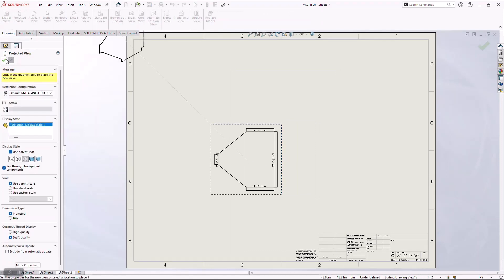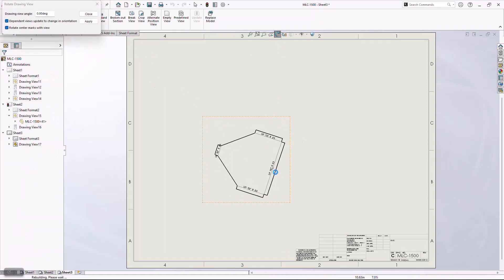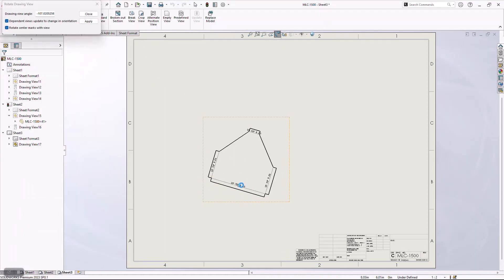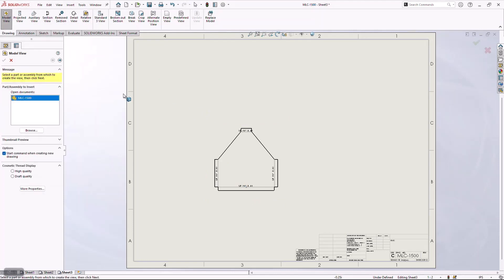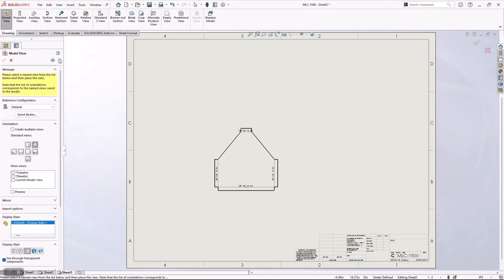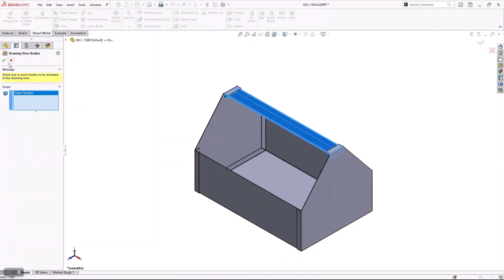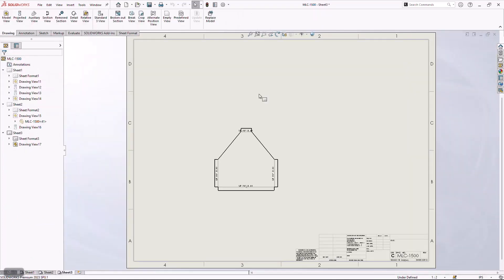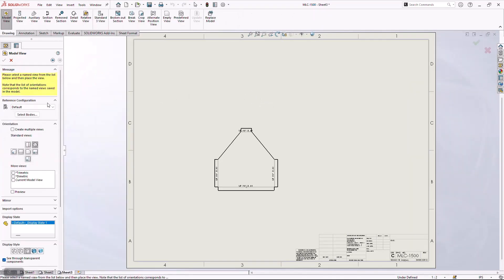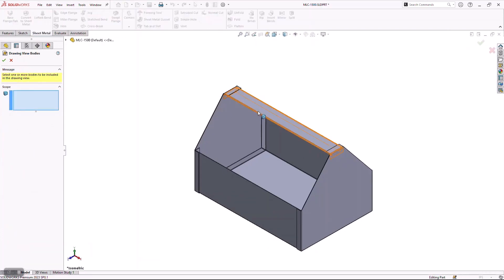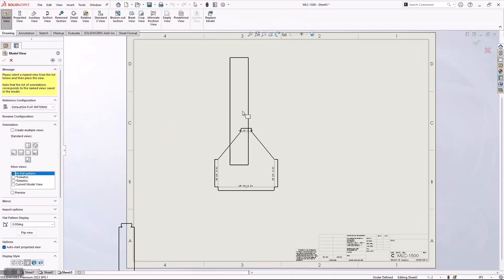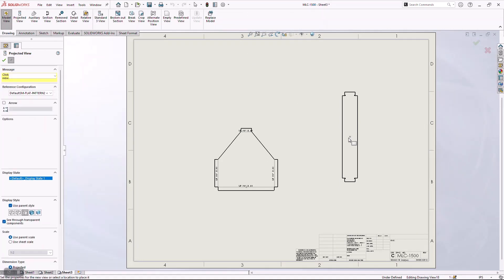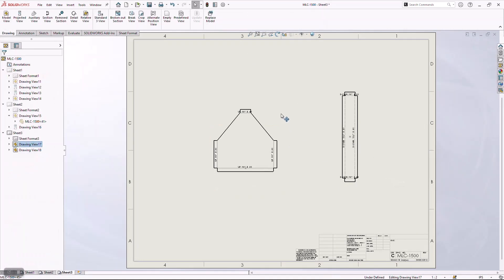And again, what this is doing is it's generating a flat pattern off that single body. Now, you don't necessarily have to put all these in different views. Sometimes I see customers want to create one kind of like master drawing. You absolutely can do that. So if I come in here and say I wanted to include the handle in here, I could do that also. We'll go ahead and give that a little flatten. And we are getting really close to manufacturing.